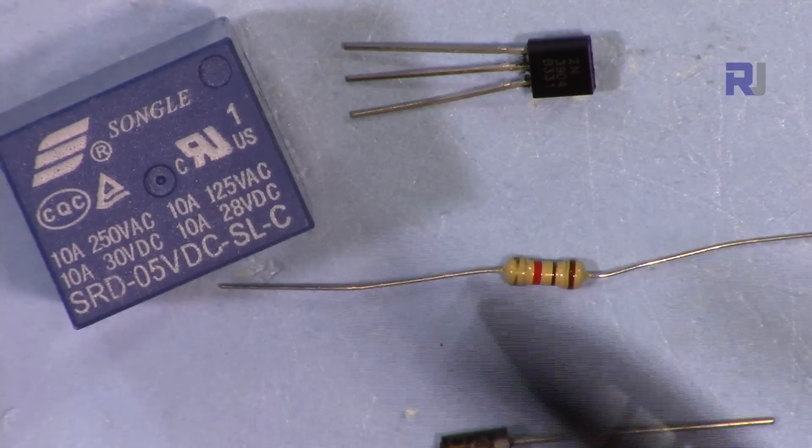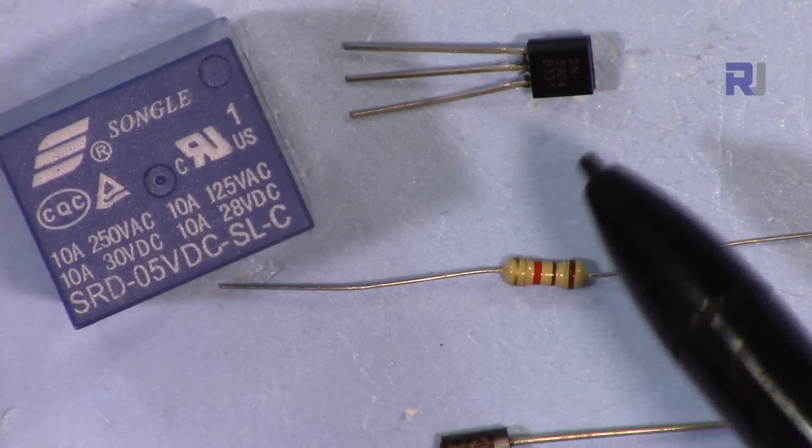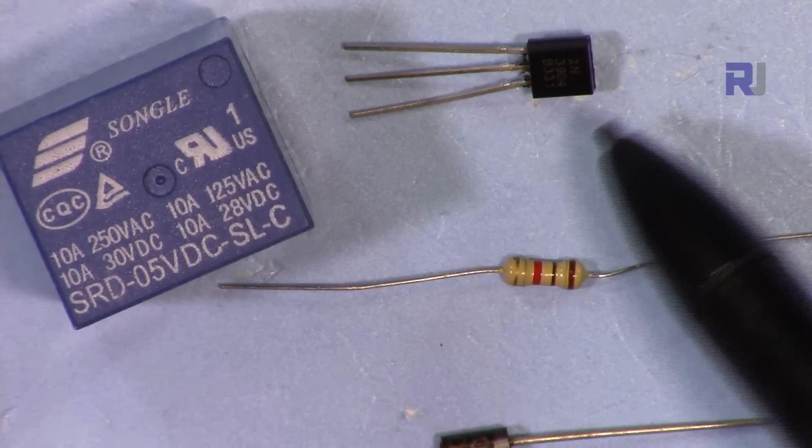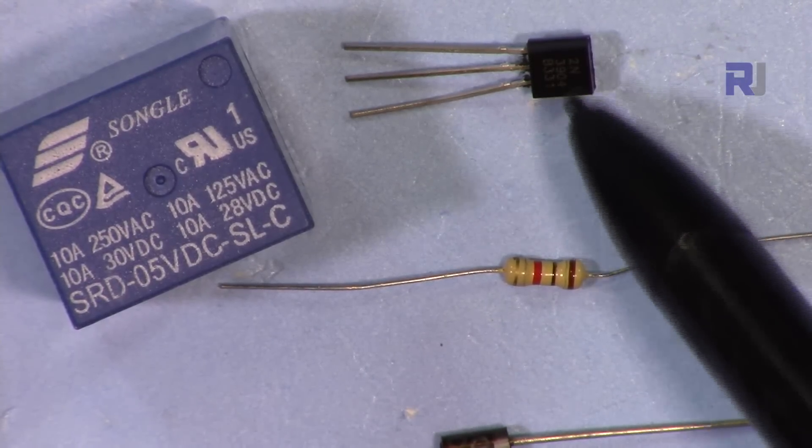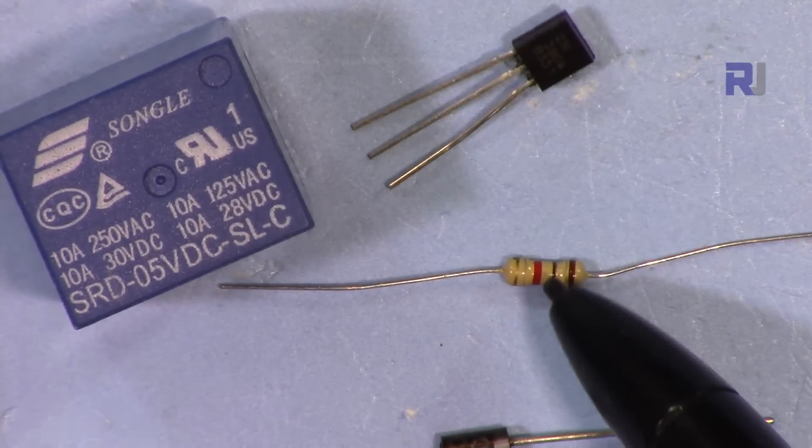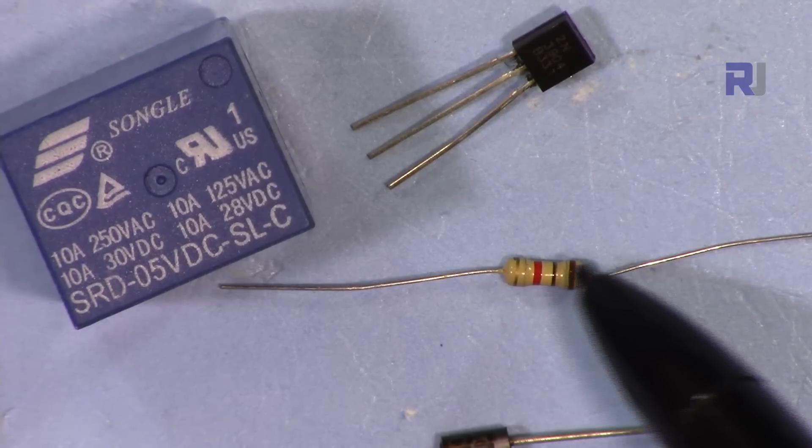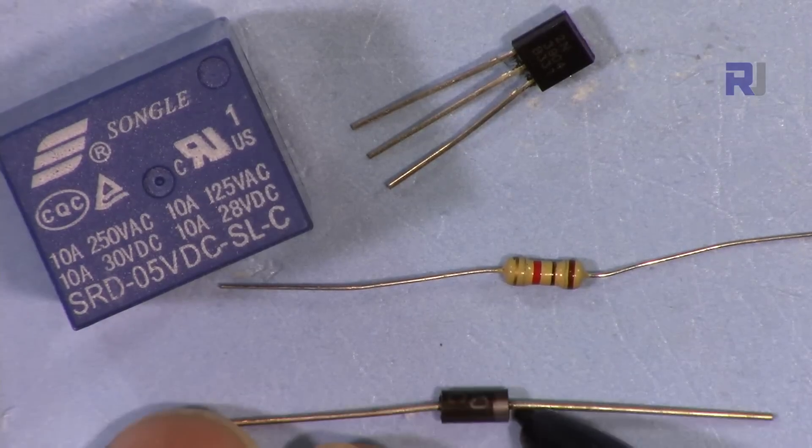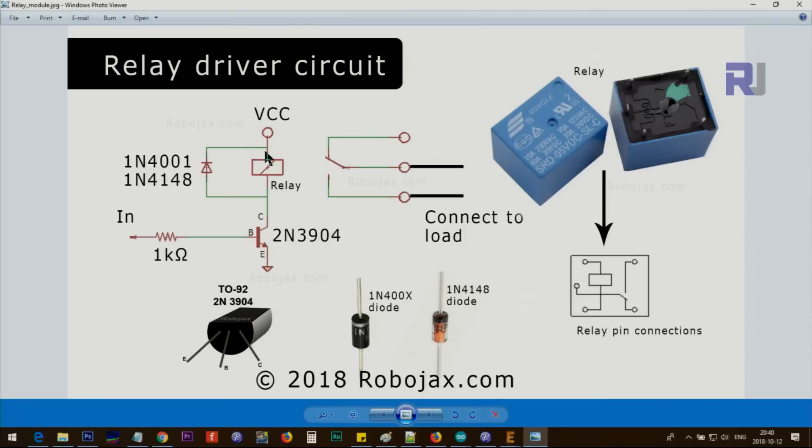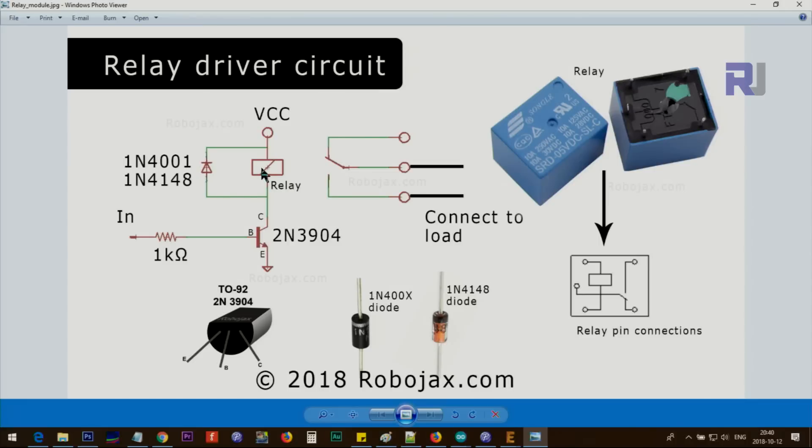These are the components you need: a 2N3904 NPN transistor, one 1-kilohm resistor, and a diode. The diode goes on top of the relay between VCC and the side connected to the collector of the transistor. The job of this diode is when the relay turns off, the energy released or kickback voltage will be absorbed by this diode, and it protects the transistor.